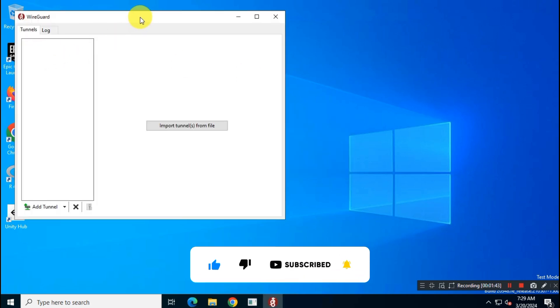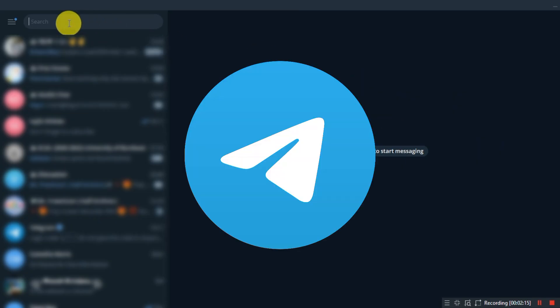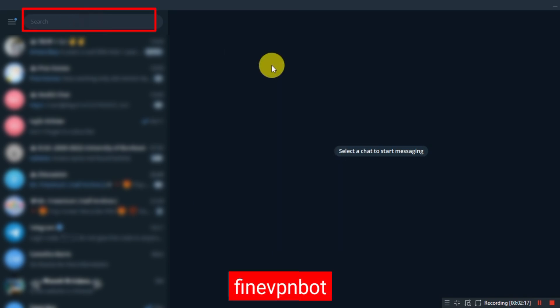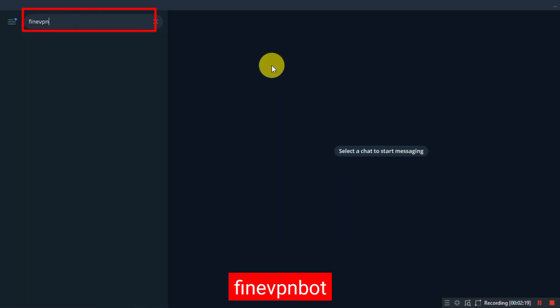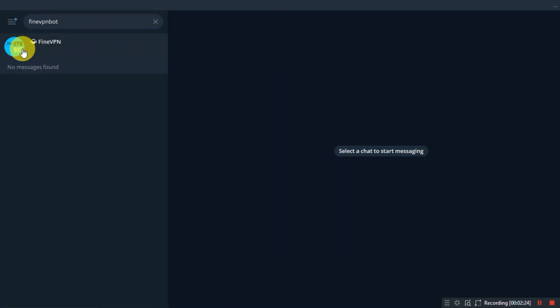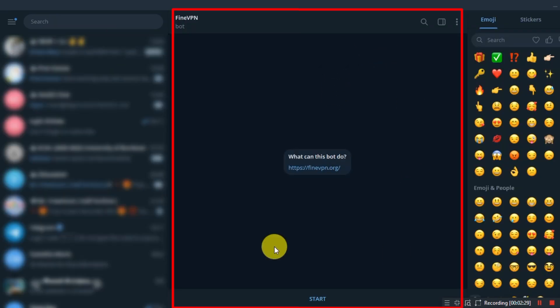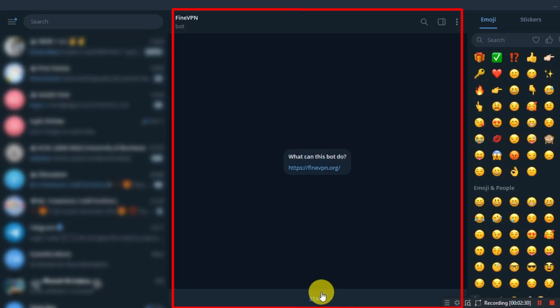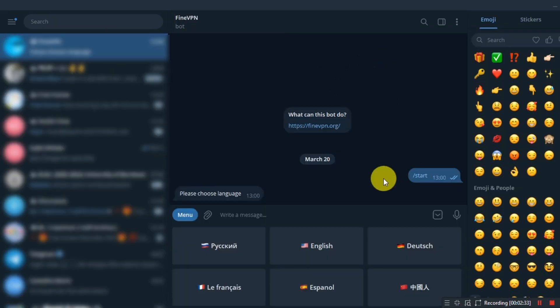After completing the installation, open your Telegram app and search for FindVPN bot. Click on start to start the bot. Then select your language. I will choose English here.